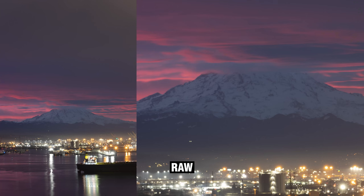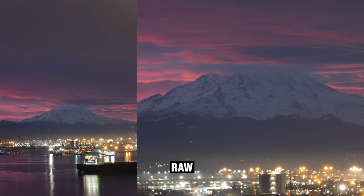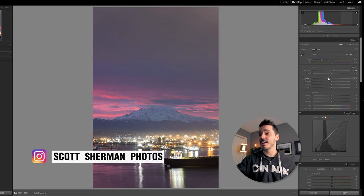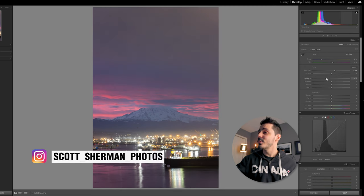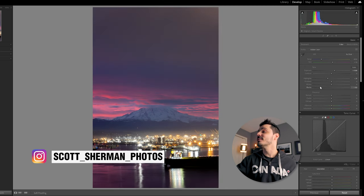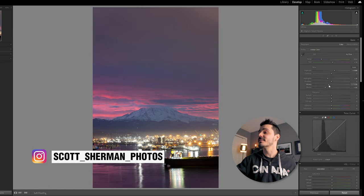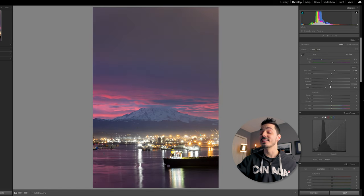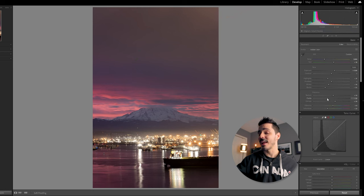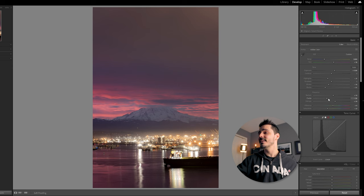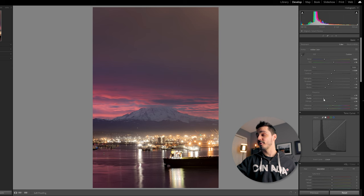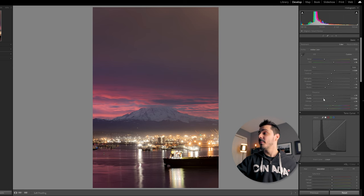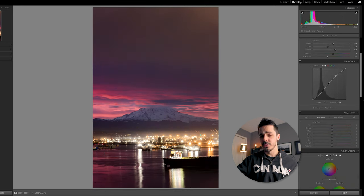The final photo for today is shot by my friend Scott and this was taken on January 7th in Tacoma, Washington. Scott says, it was pouring rain and me and my gear got soaked while shooting this magical sunrise. On Instagram, Scott says, yesterday was one of those days I stood in awe watching the colors unfold in front of my eyes. I have never seen so much purple in a sunrise. I do not need to do a lot to this photo but I am gonna try something a little bit different than what Scott did. I'm gonna make the city in the foreground appear very hazy by dropping the clarity.